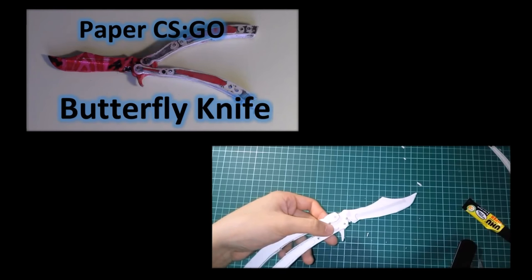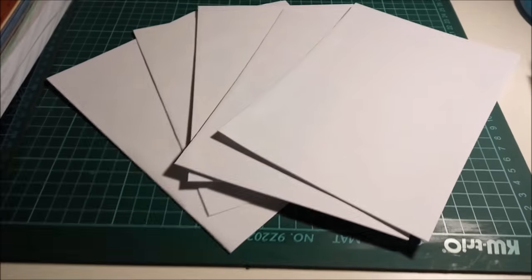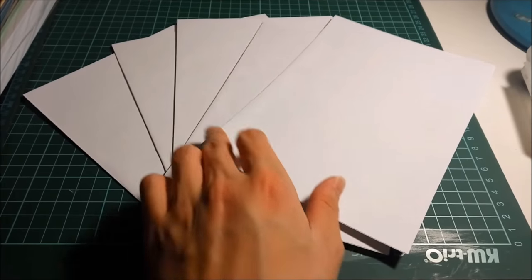Hey guys and welcome to another video. Before we start, make sure you've seen either the paper butterfly knife video or the super slow paper butterfly knife video and understand how to make them so this video will make more sense. The other day I was making another butterfly knife because someone ordered one.